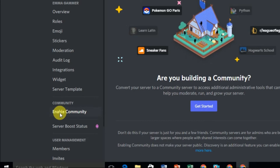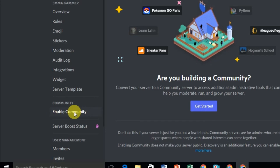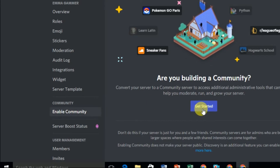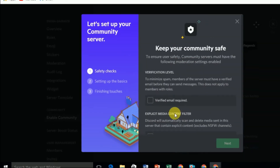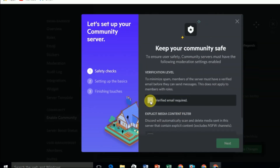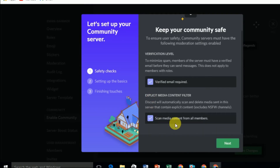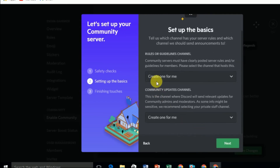After selecting the community setting, you have to select Enable Community. Here you can see the Get Started option — click on Get Started. Here you have to verify the email — check that, and also check Scan Media Content from All Members.